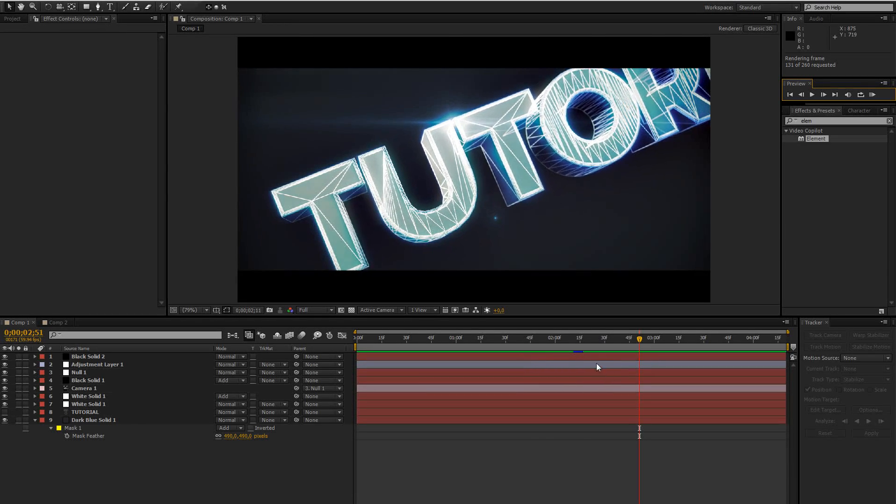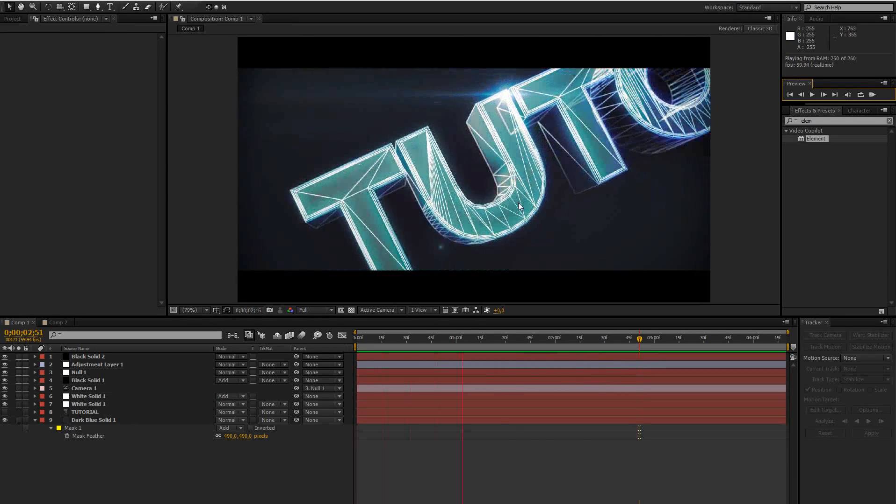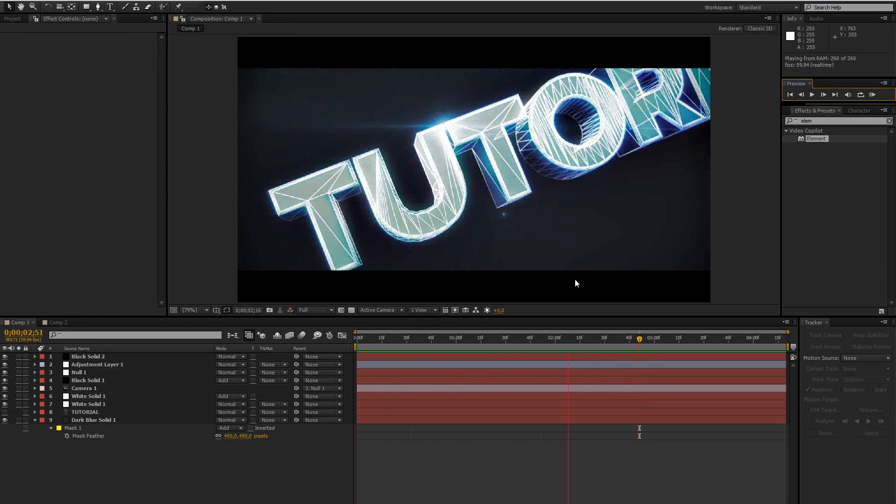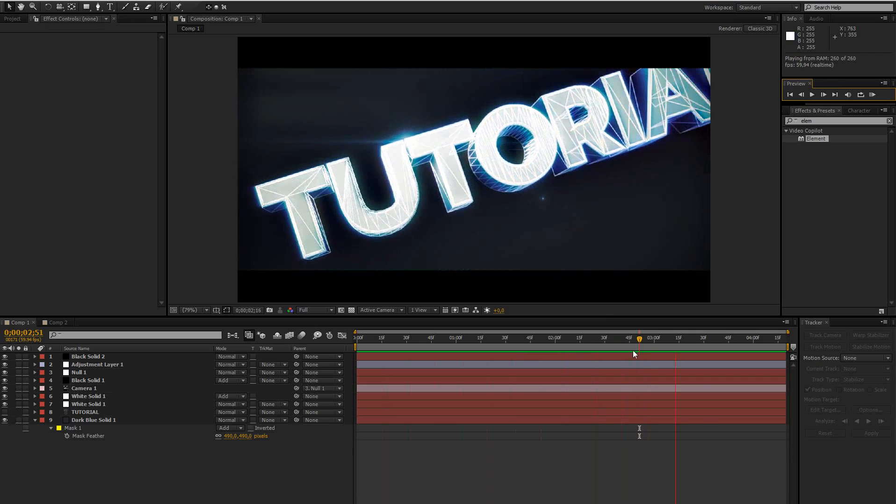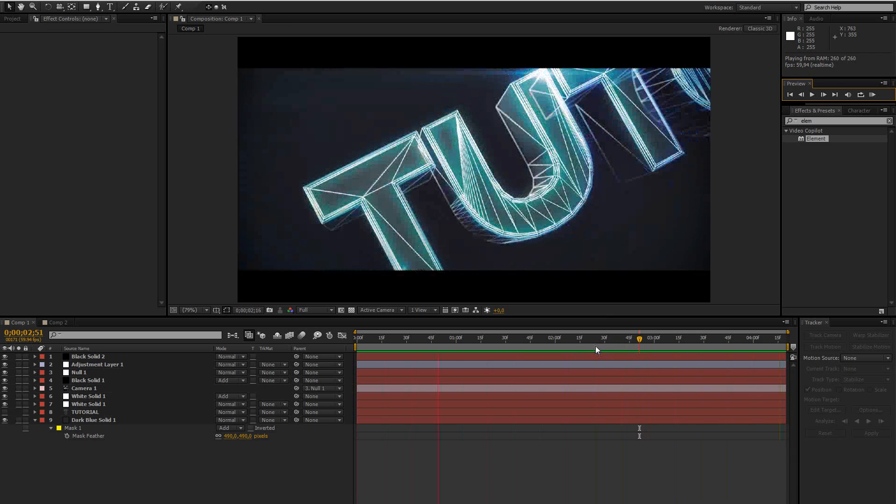Hey guys, this tutorial will show you how to create this nice wireframe effect inside After Effects using Element 3D.